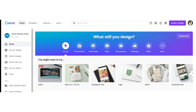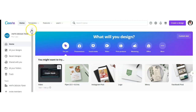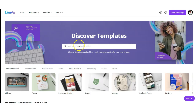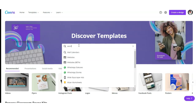The first thing we want to do is head on over to canva.com and log into your account. If you don't already have a Canva account, you can create a free one, but you want to make sure you're logged in so that your work can be saved. Now we're going to head over to the Templates tab, and in the search bar we want to put in 'word search.'